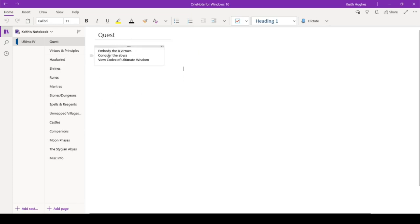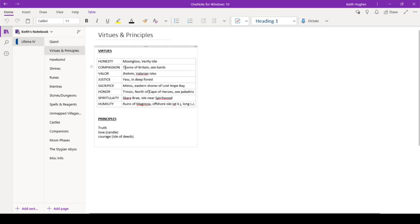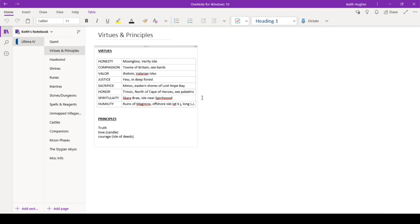So that is something we are working on. Here we got our virtues and our principles. So the virtues, this is all the information we got from Lord British toward the beginning, where he told us about the virtues and the various towns that are associated with them, and some geographical information. So this is all that information you got from him. We've got the principles, truth, love, and courage, which correlate to the castles.